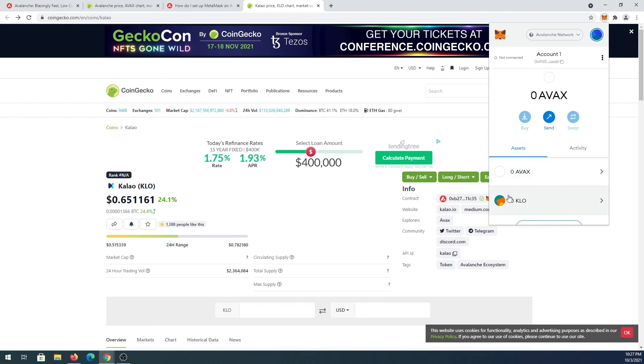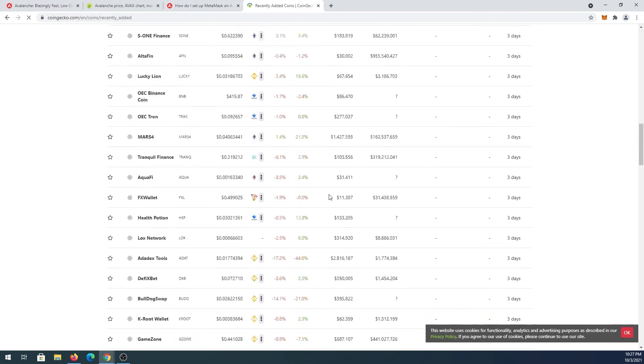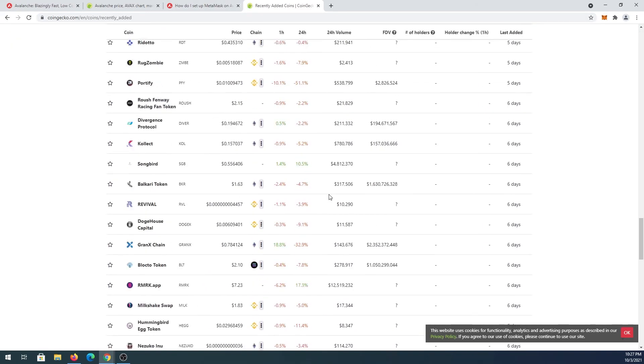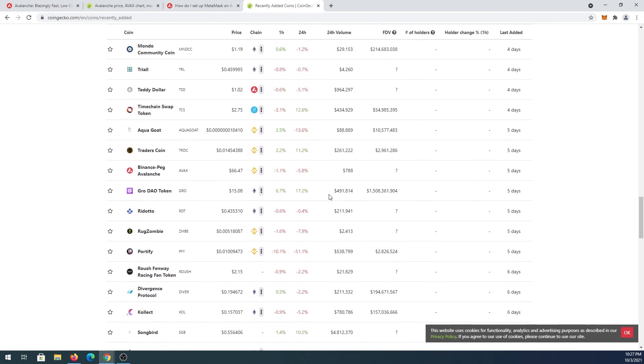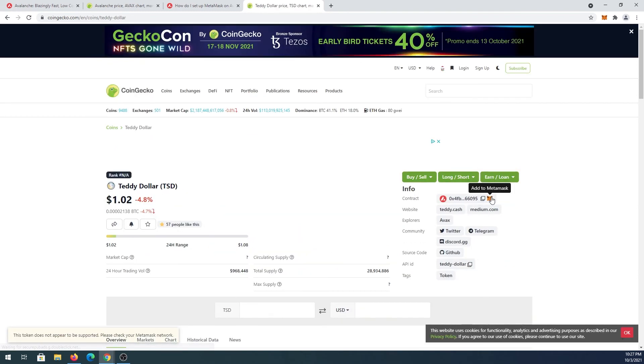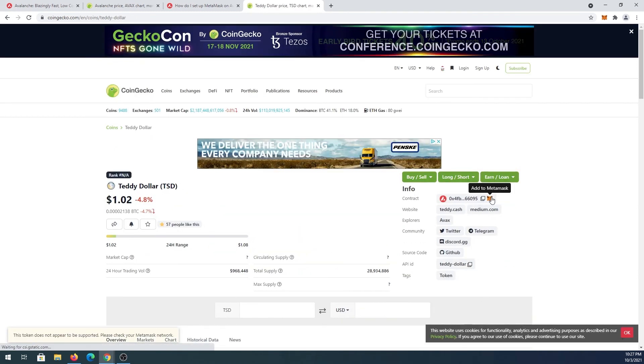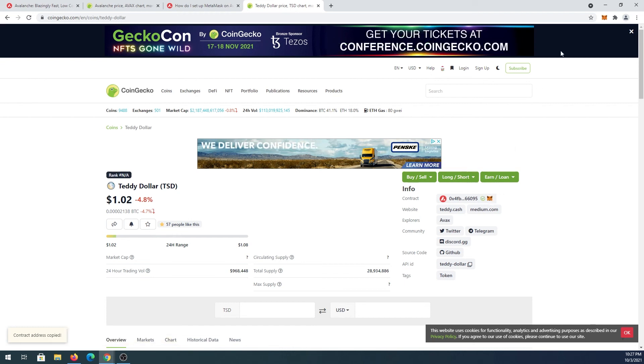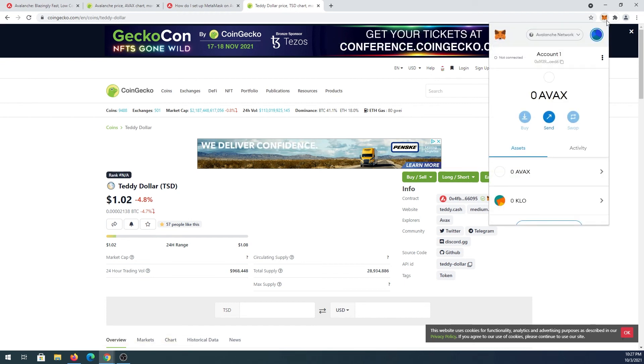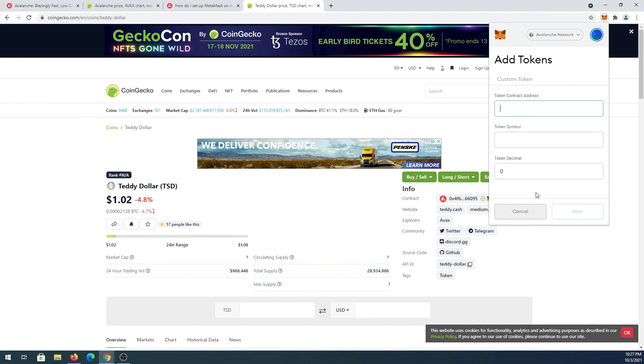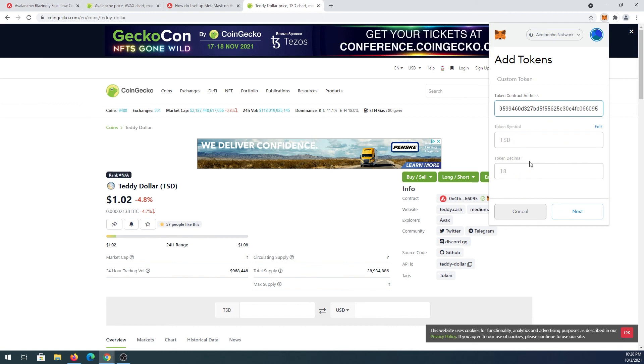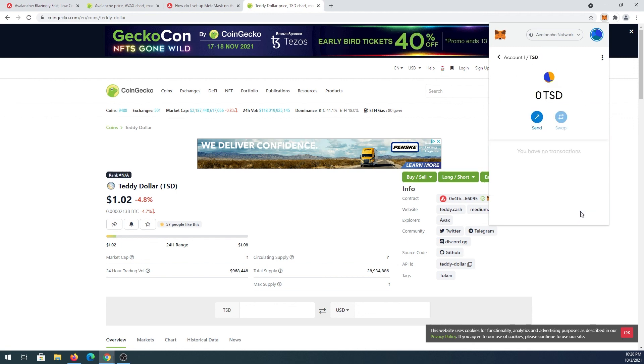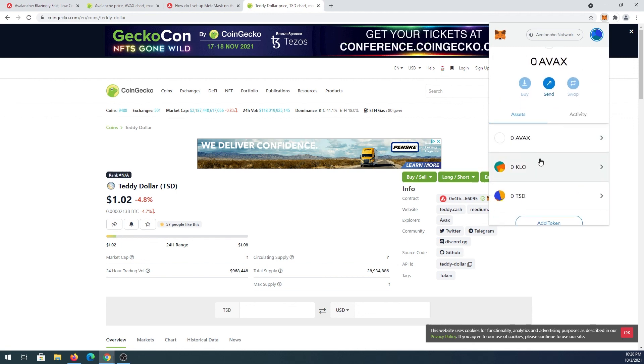Then for example if you go back to recently added and then find another Avalanche token, for example this one right here, press on it. Same thing, you can try to add to MetaMask here. Same thing, if you're getting this message it's not supported, just copy the address. Open your MetaMask, scroll down, add token, paste it in here. Then press on next because all that is token symbol and decimal token first by default. Then press next and then add token and then you'll have another token in your account.